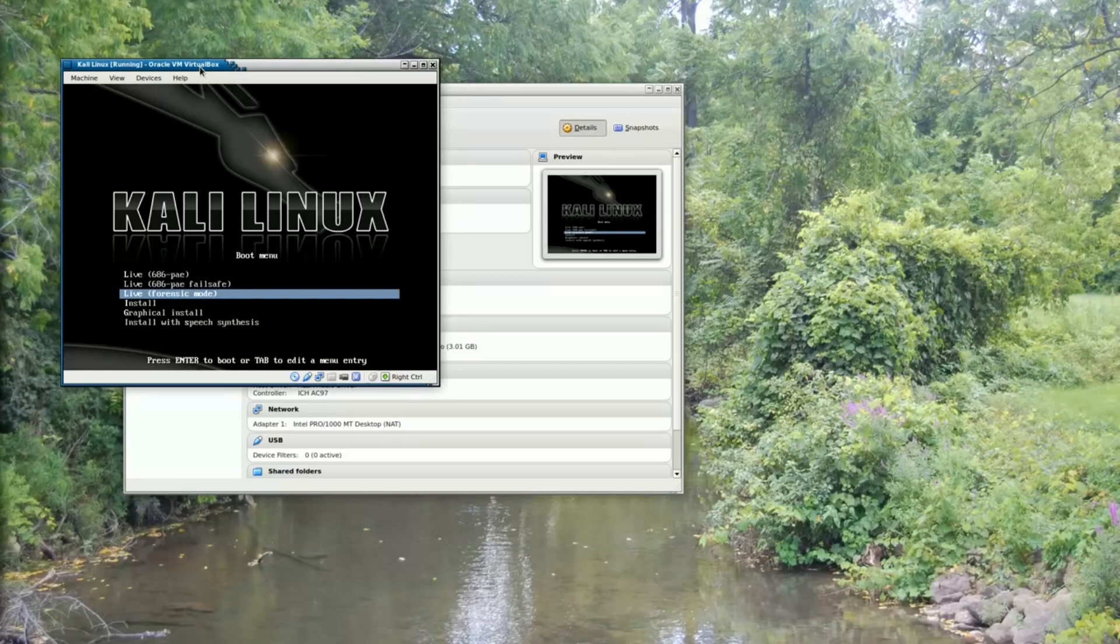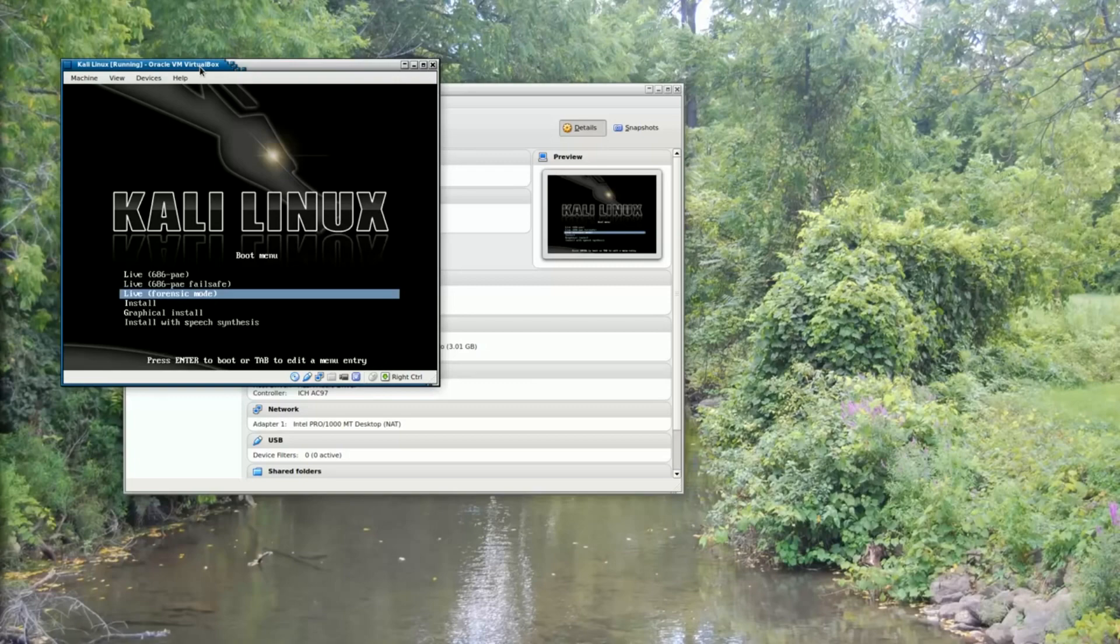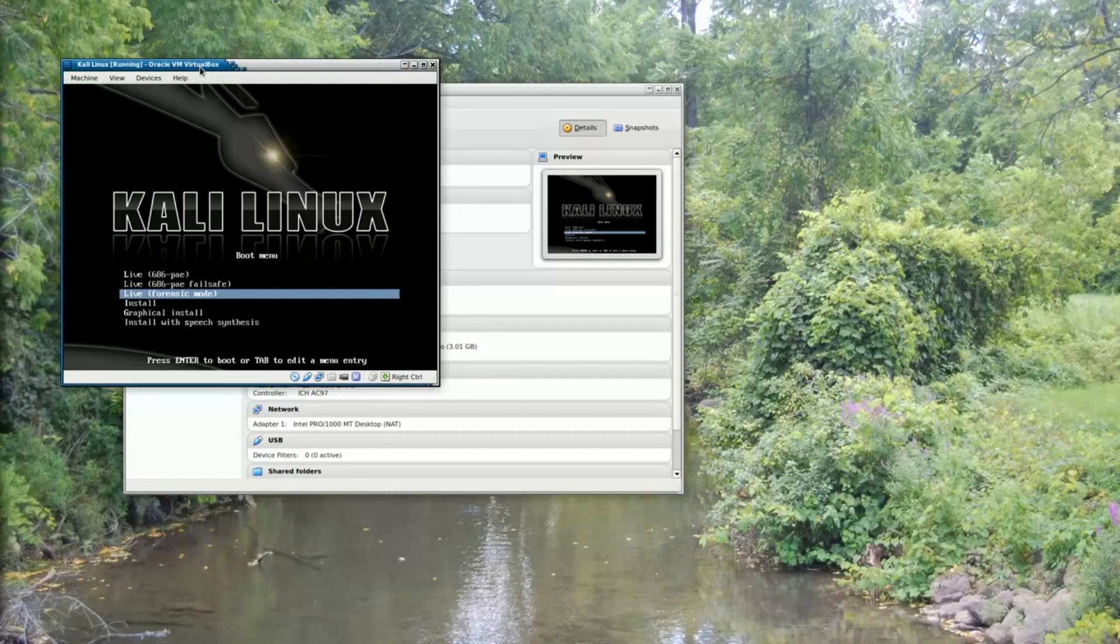If I were using Kali to collect evidence, for example, off an actual machine, I would not want it potentially changing that evidence. That would be called spoliation and that would be bad. So let's boot to forensic mode.